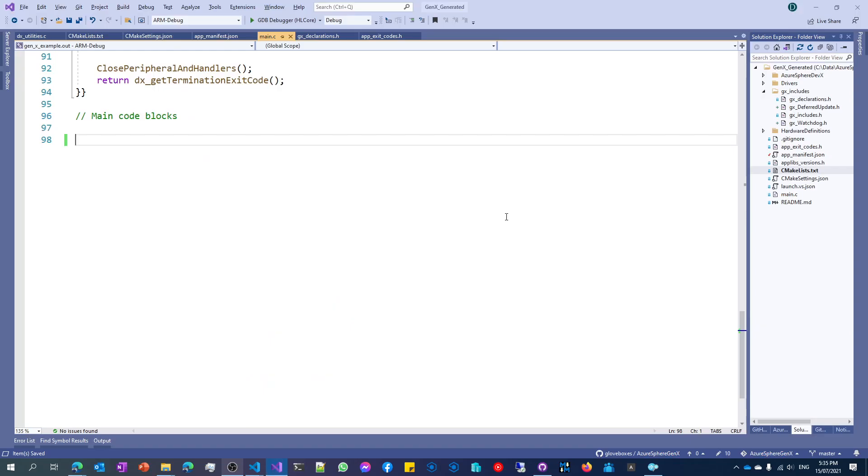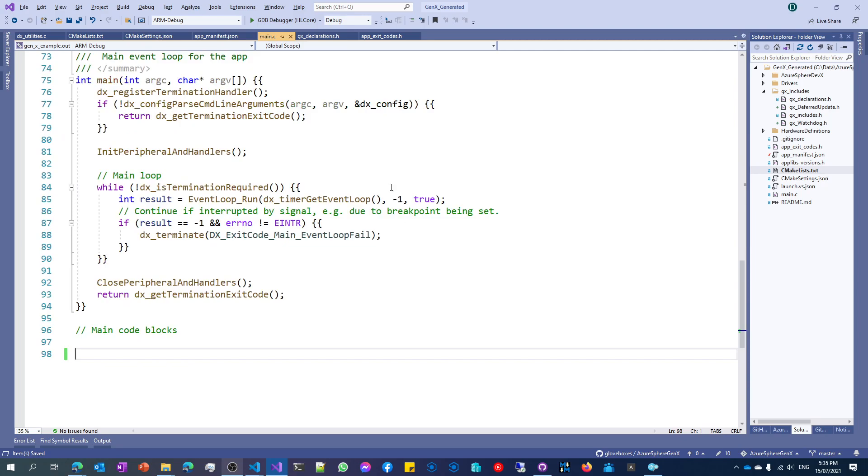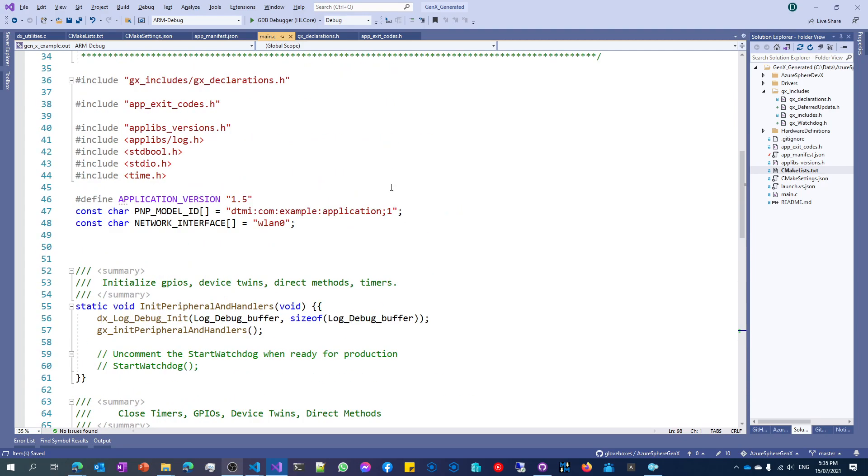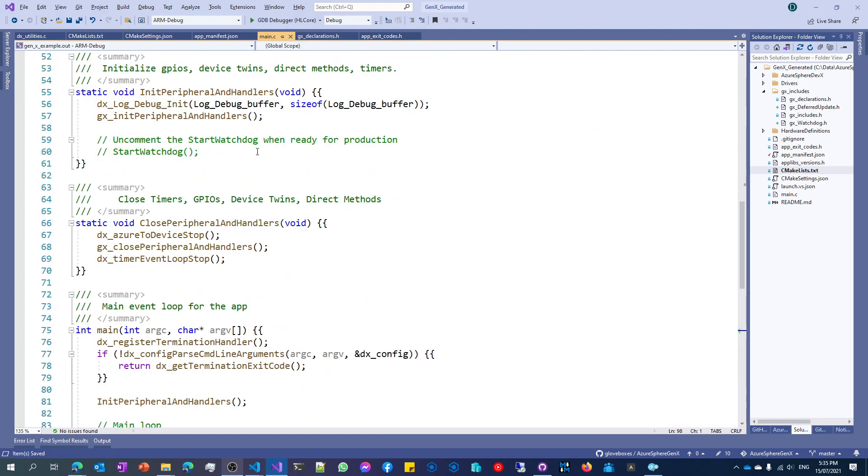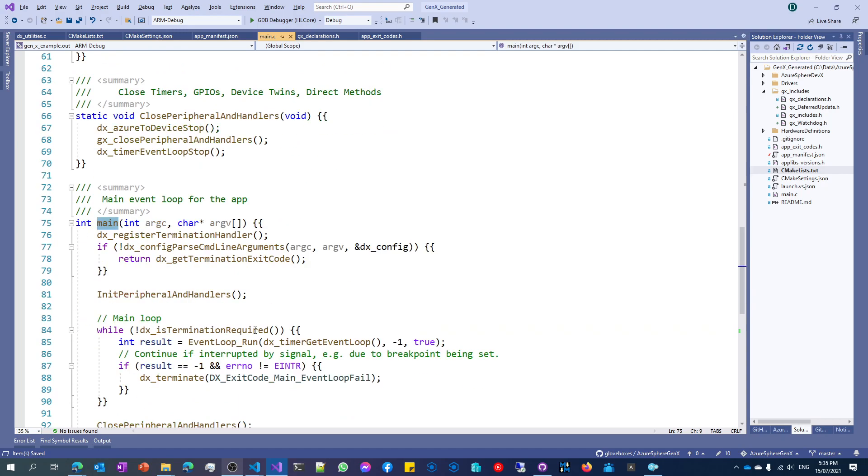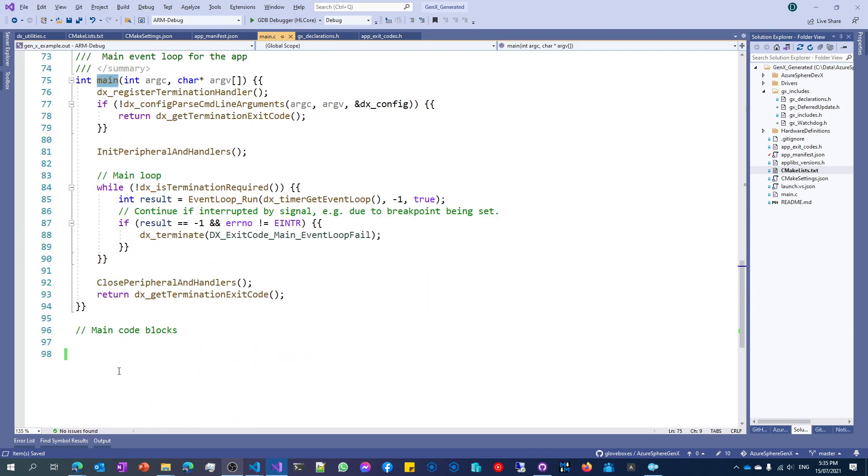Switching across to Visual Studio, you'll see that I've got main.c open. And really, there's nothing implemented here. You can see there's init peripherals, close peripherals, and there goes the main entry point for the application. And you can see the application ends at line 998.